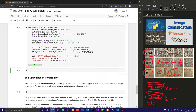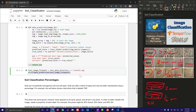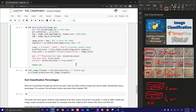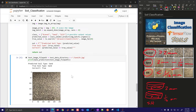We also extract the true label by using a regular expression to search for gravel, sand, or silt in the file path, then print the predicted type, true type, and whether it's correct. Running this on a sand test image, it predicted sand, the true type was sand, and correct is True.